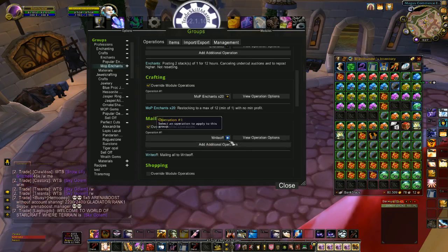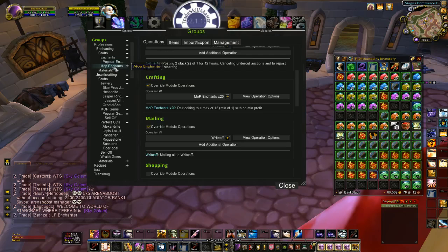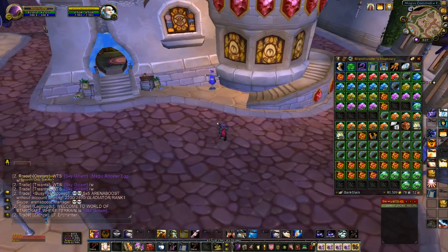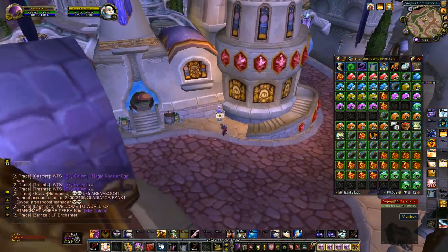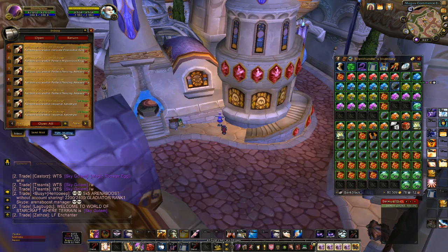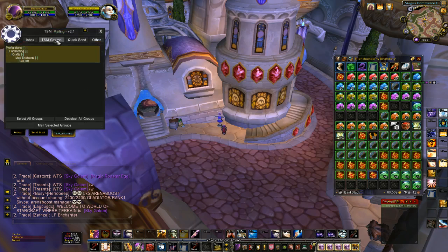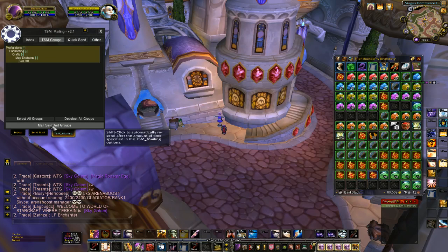Once that operation is applied, any of the enchants under this group would be mailed to that toon by going to the mailbox, hitting TSM Mailing, go to TSM Groups, and then all the groups are already selected — you would just click Mail Selected Groups.